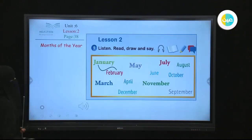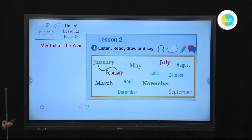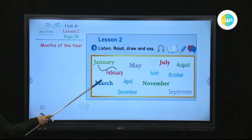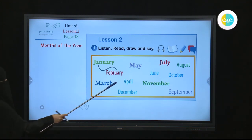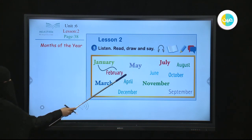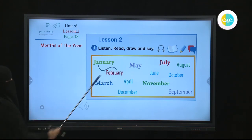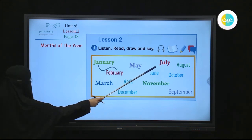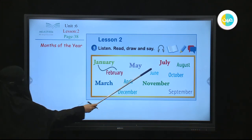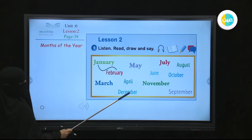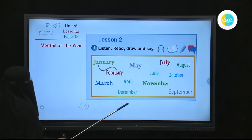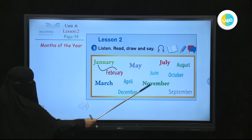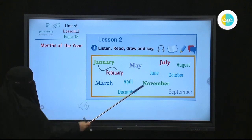And say: January, February, March, April, May, June, July, August, September, October, November, December.